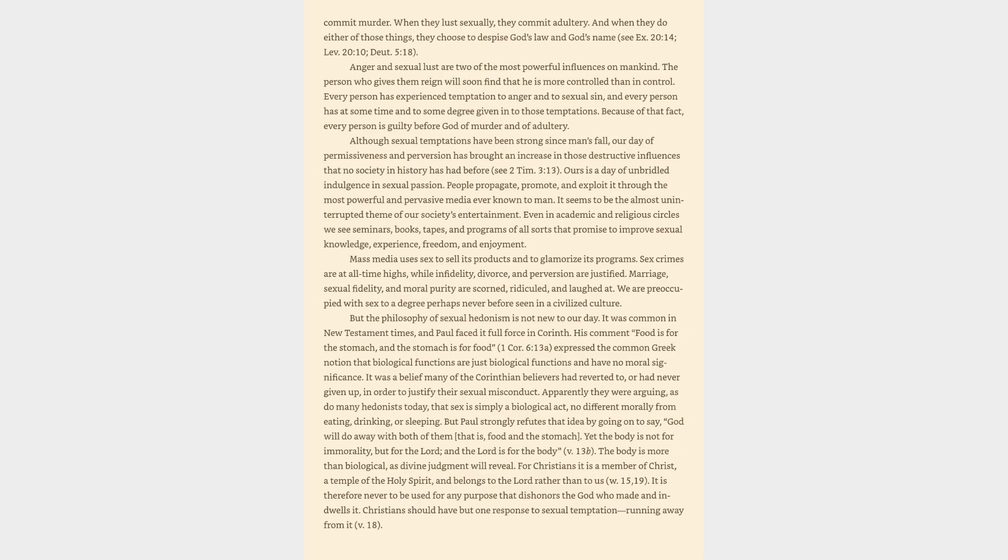And when they do either of those things, they choose to despise God's law and God's name, Deuteronomy 20:14, Leviticus 20:10, Deuteronomy 5:18.